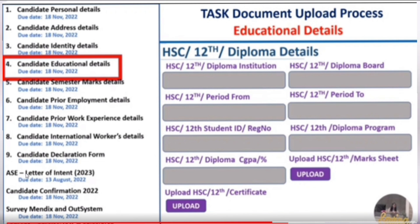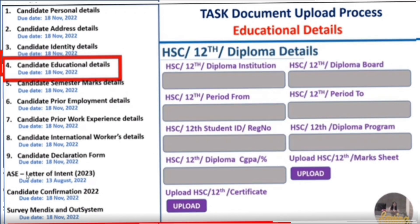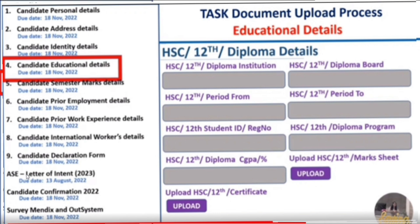For 10th class (SSC) details, fill your school name, board (e.g., State Board), period of study for 10th class only, registration/roll number, program type (full time or part time), CGPA or percentage scored, and upload your SSC mark sheet and SSC certificate (bona fide certificate). Once done, save and submit to move to the next section.